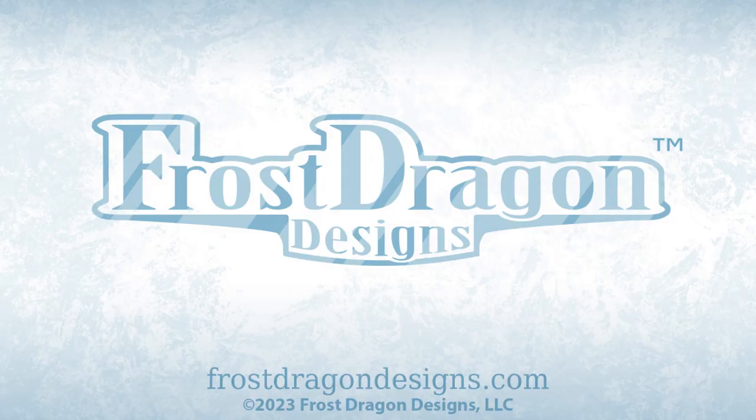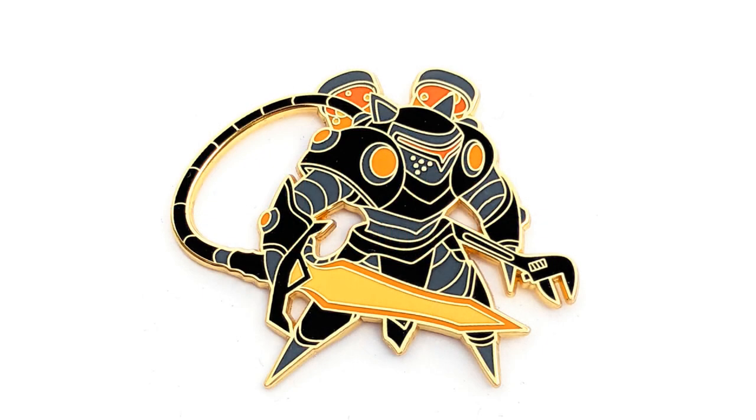Hello, this is Joshua for Frost Dragon Designs, and today I'd like to talk to you about my Big Bad Artificer Heart Enamel Pin.